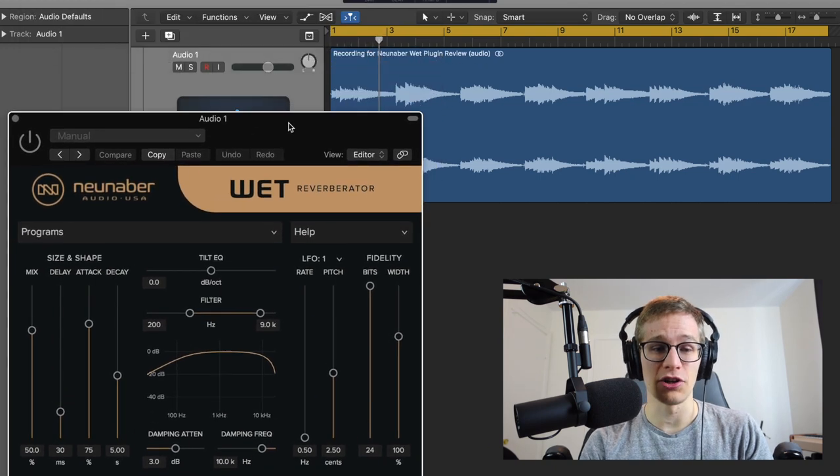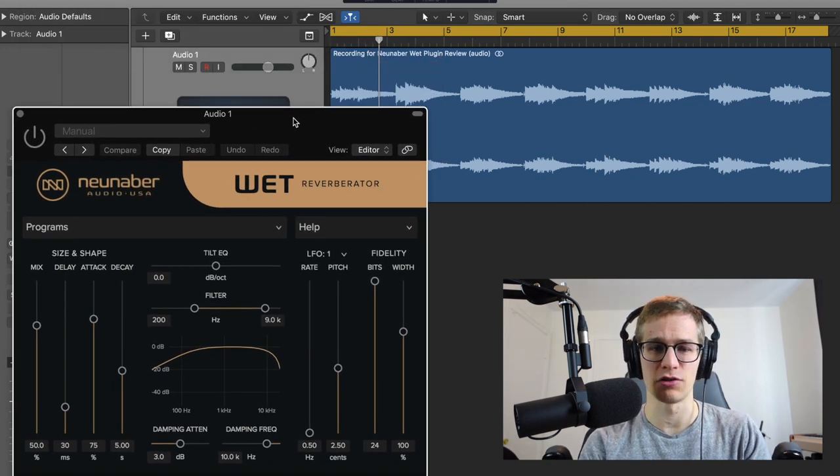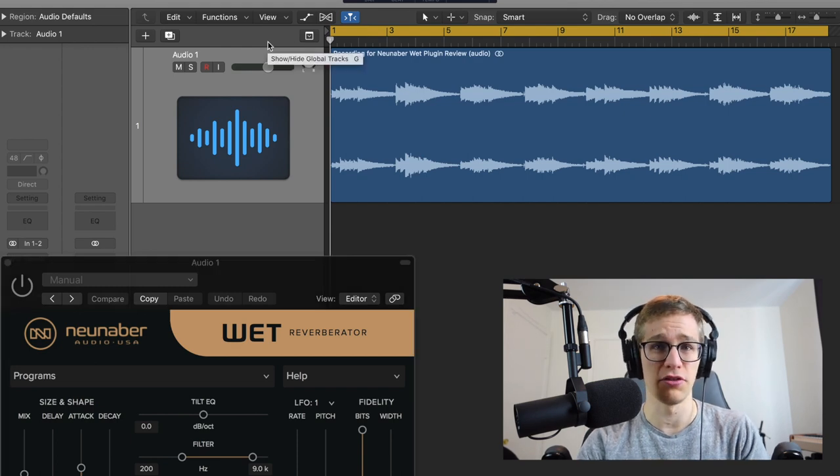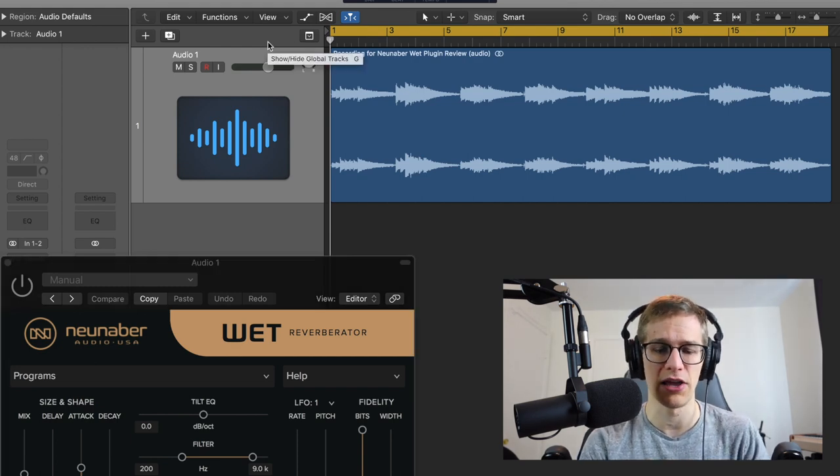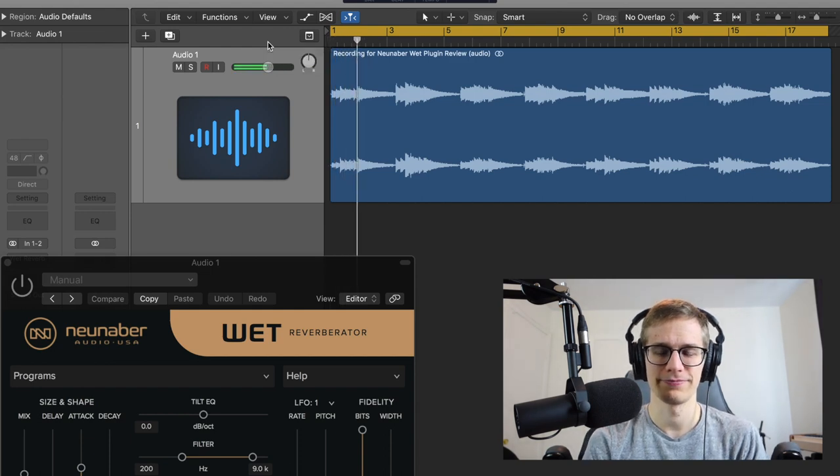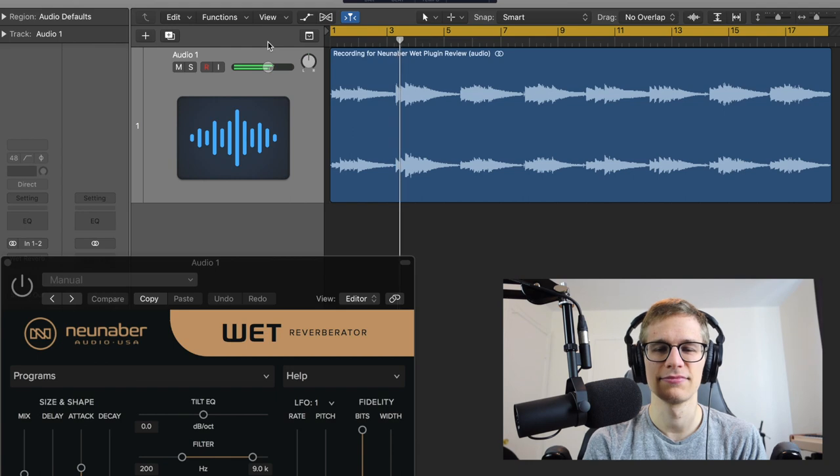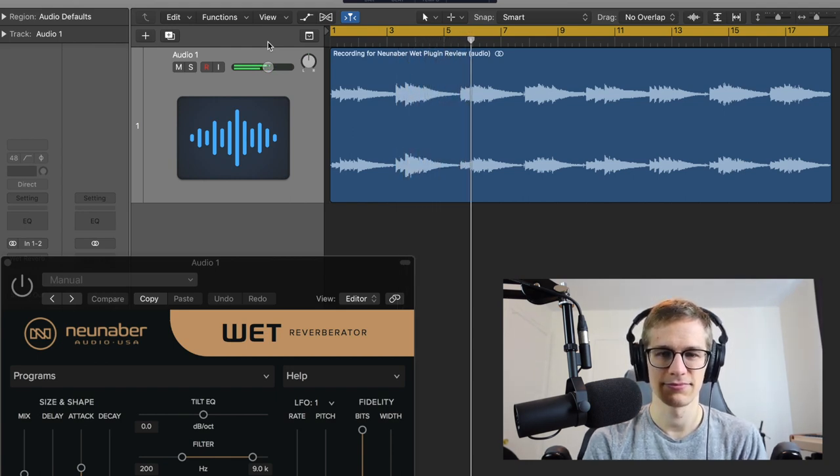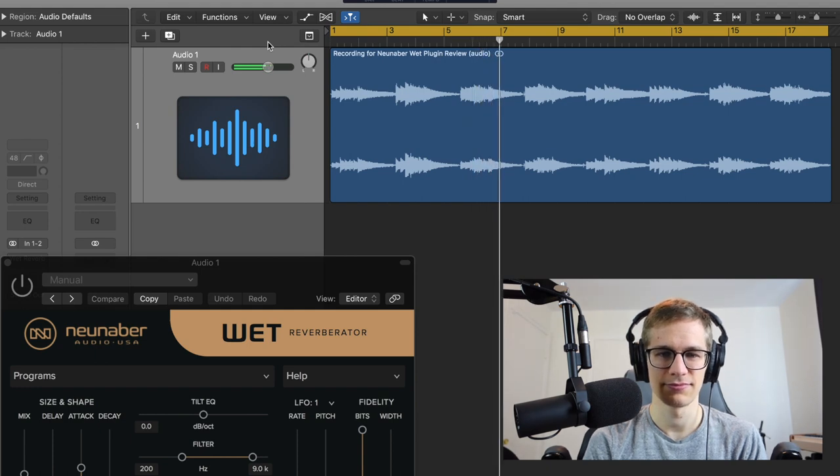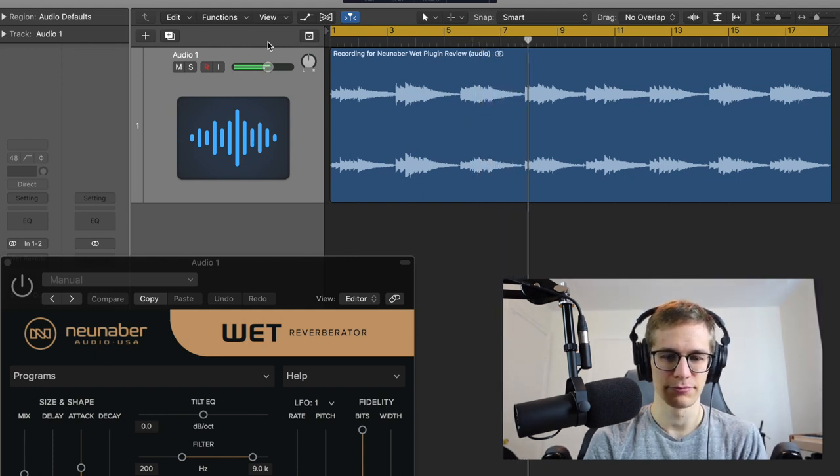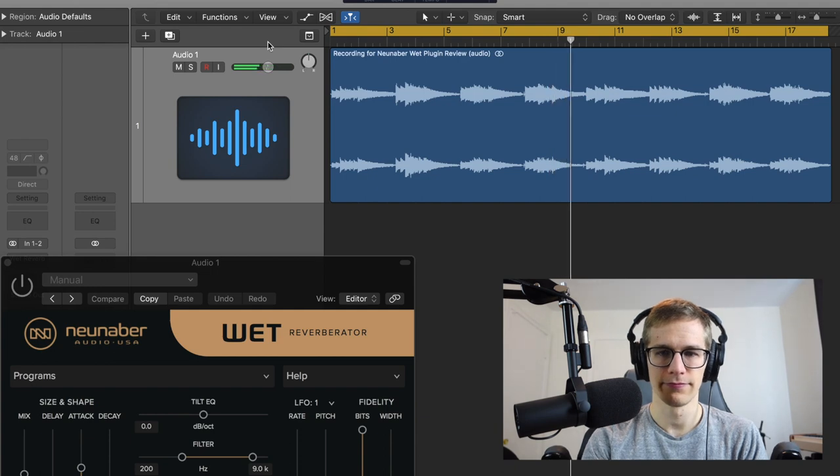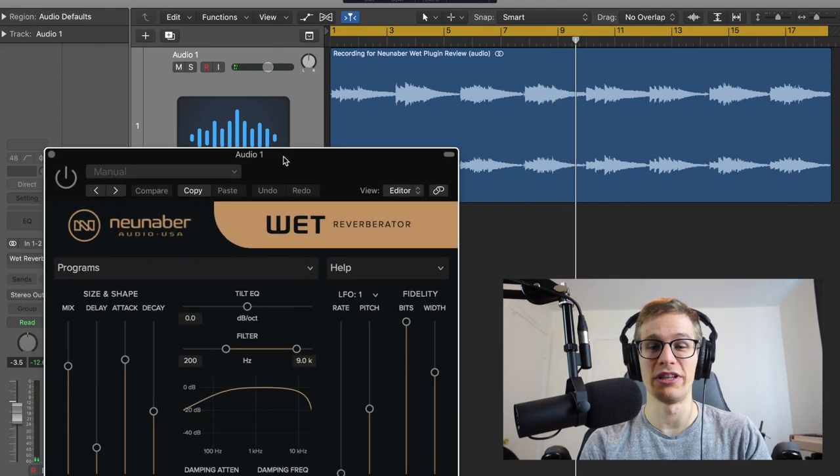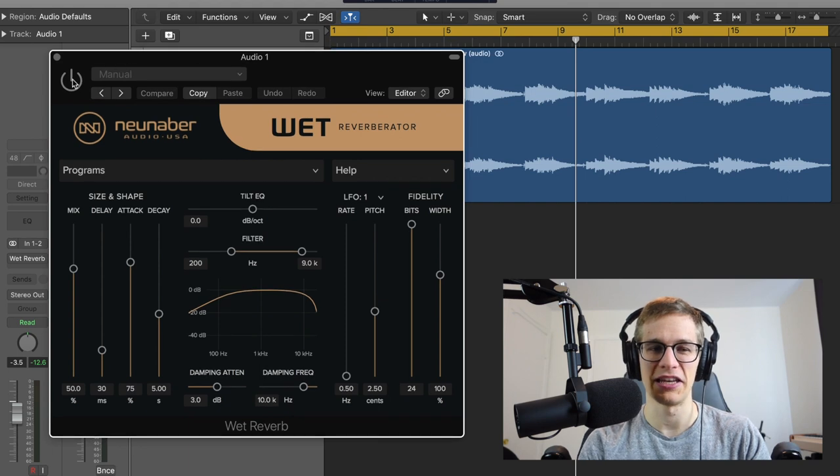So in my software I have recorded a small stereo track with nothing, no effect, no pedals used—and it sounds very, very dry. And now let's activate the plugin to see what it can do.